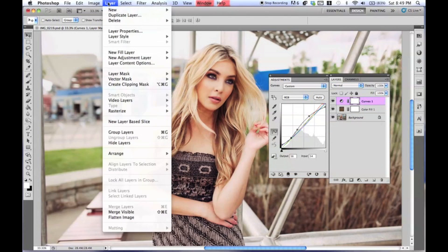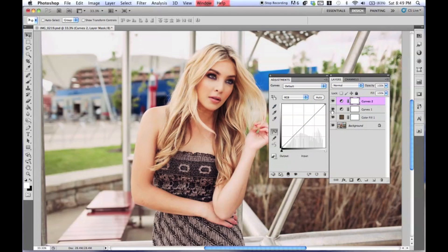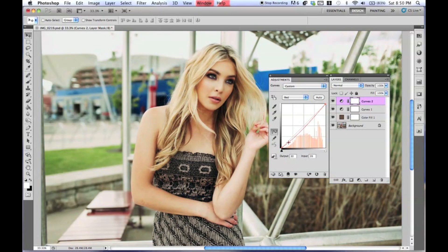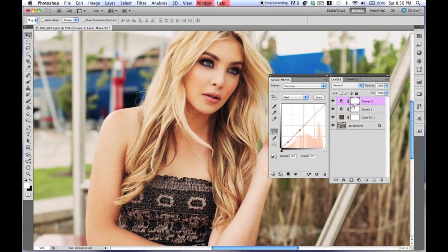Now we are going to go to another layer of Curves, and I just want to add a tiny bit more color — nothing too crazy. Going to go from RGB to Blue, and I'm going to add a point right in the middle and kind of drag it a little down. Then going back to Green and just making a tiny point — literally just clicking adds a little color in there. And then last but not least, Red — just kind of to get a little bit of color in there. Very, very subtle. You can even see in her face how it added some color.